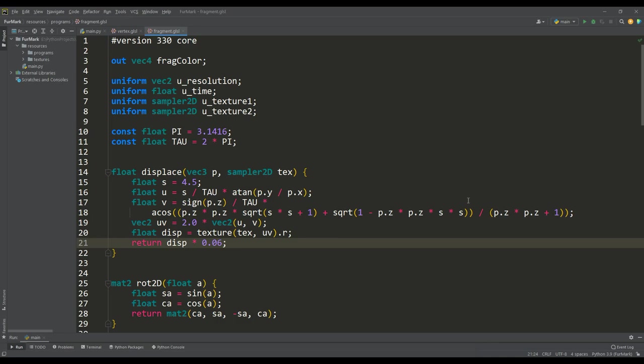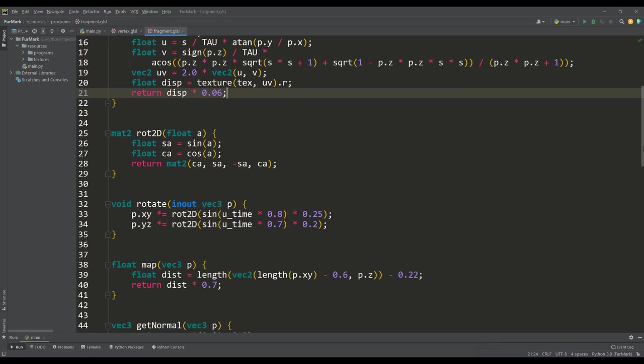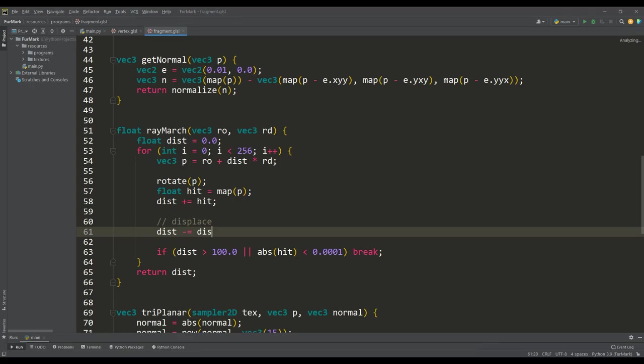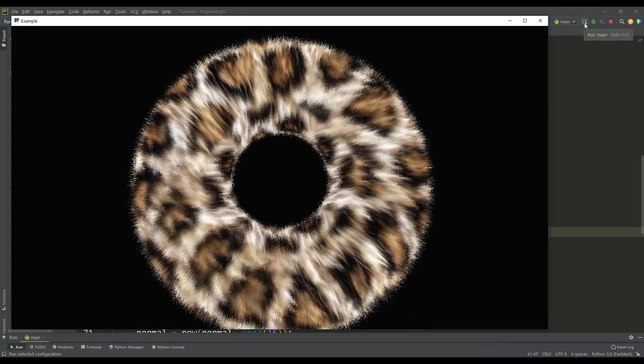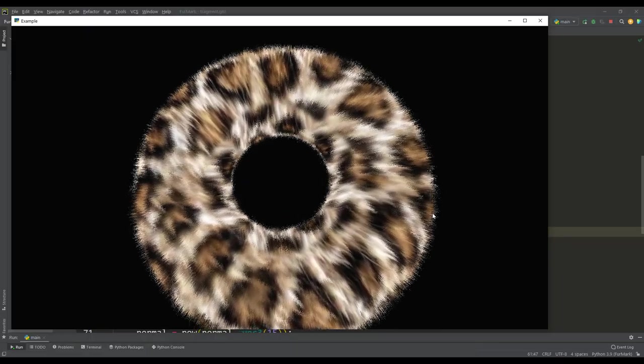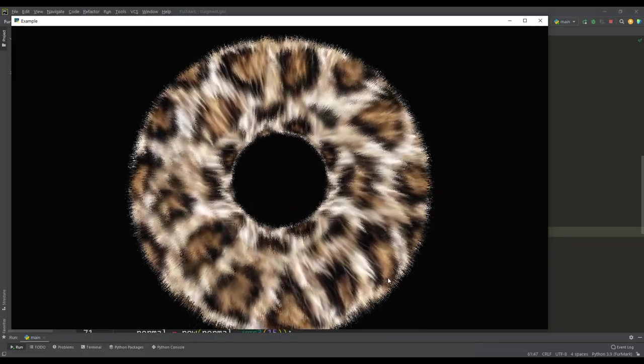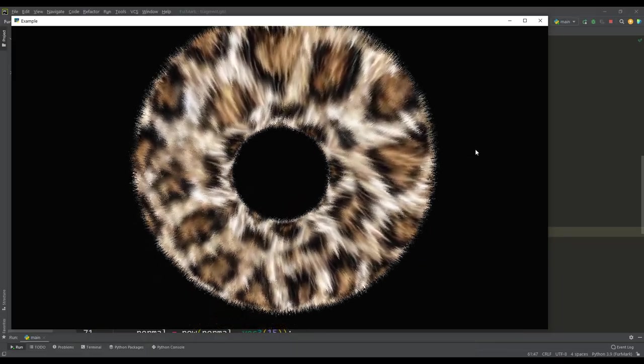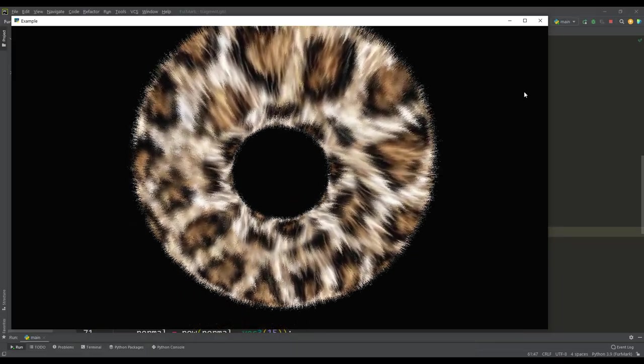And it remains for us to return to the ray march function, and apply the displace function to the distance to the surface of the torus. And finally, our donut is definitely hairy, but as you can see we have a lot of flickering, which significantly degrades our visual result.